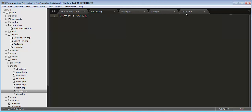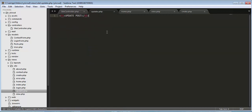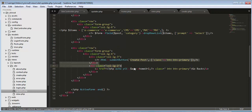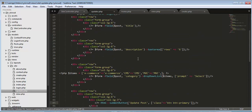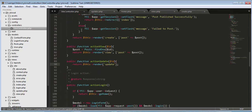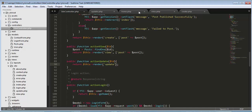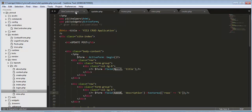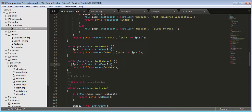Now we need to copy the same form which we created for 'create'. Select everything, copy it, come to update.php and paste it. We need to change the form action to 'update' and the button label to 'Update Post'. After refreshing, it's displaying an error because it's not able to identify the post variable inside this view, so we need to copy our model and pass it to the update view.